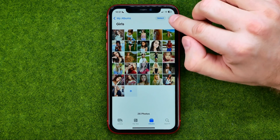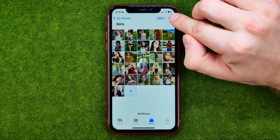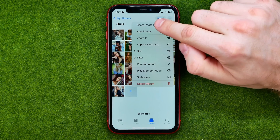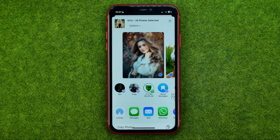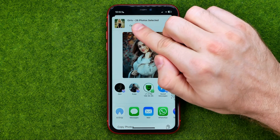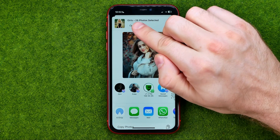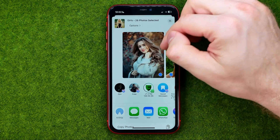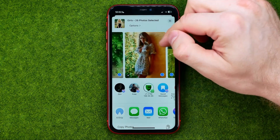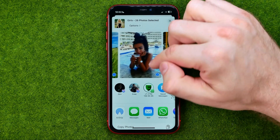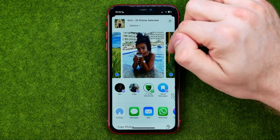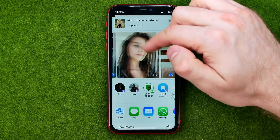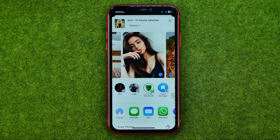After that, tap the three dots and then tap 'Share Photos'. As you can see, all 26 photos from the album are ready to be shared. However, you can swipe left or right to uncheck any photos you don't want to be shared.